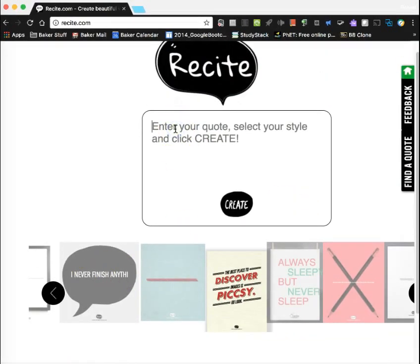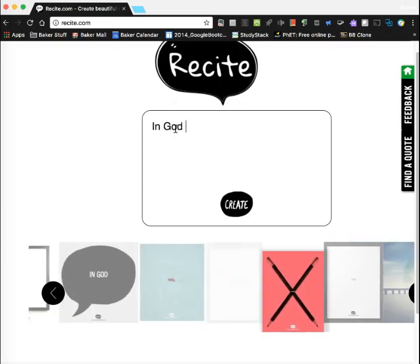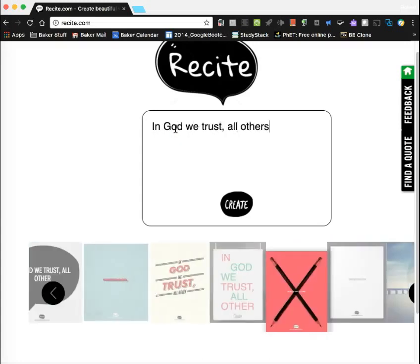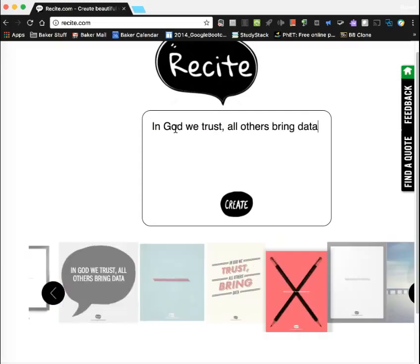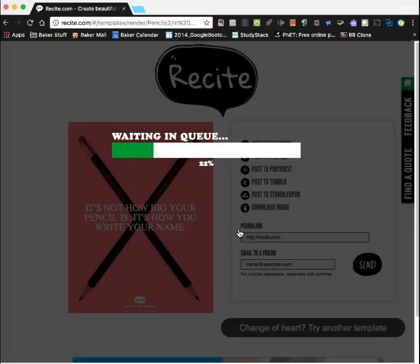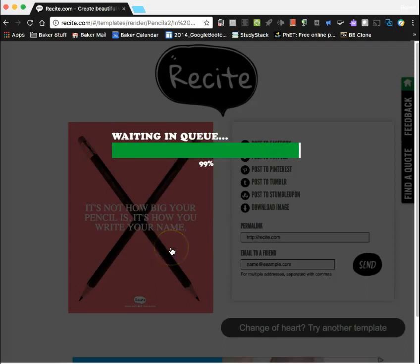I'm going to click in here. That's an Ed Deming quote, but you can put really anything in there that you'd want — a phrase, a sentence, a word. Then I can click on all kinds of options down here. I just picked one and it's going to go ahead and create that for me.